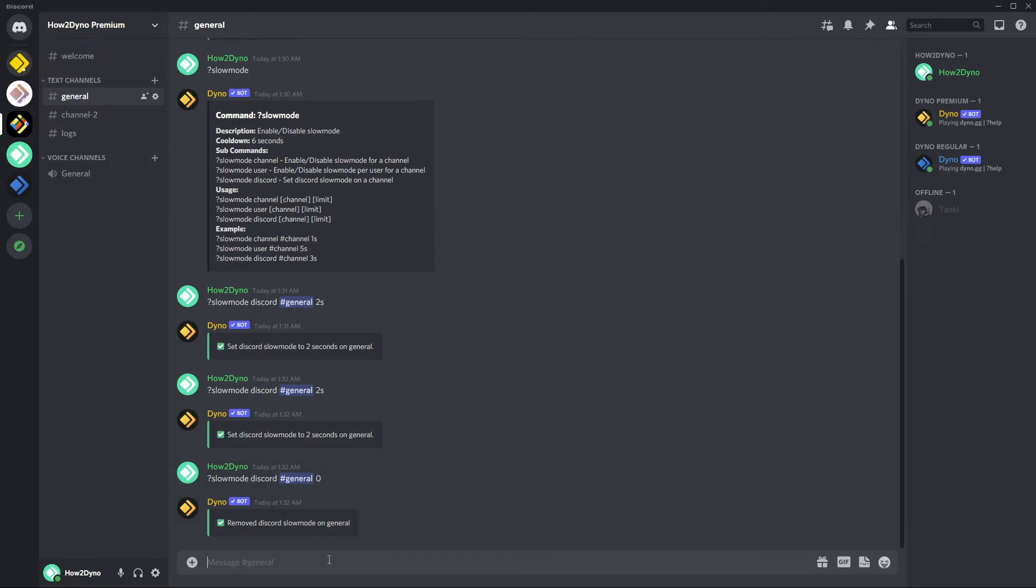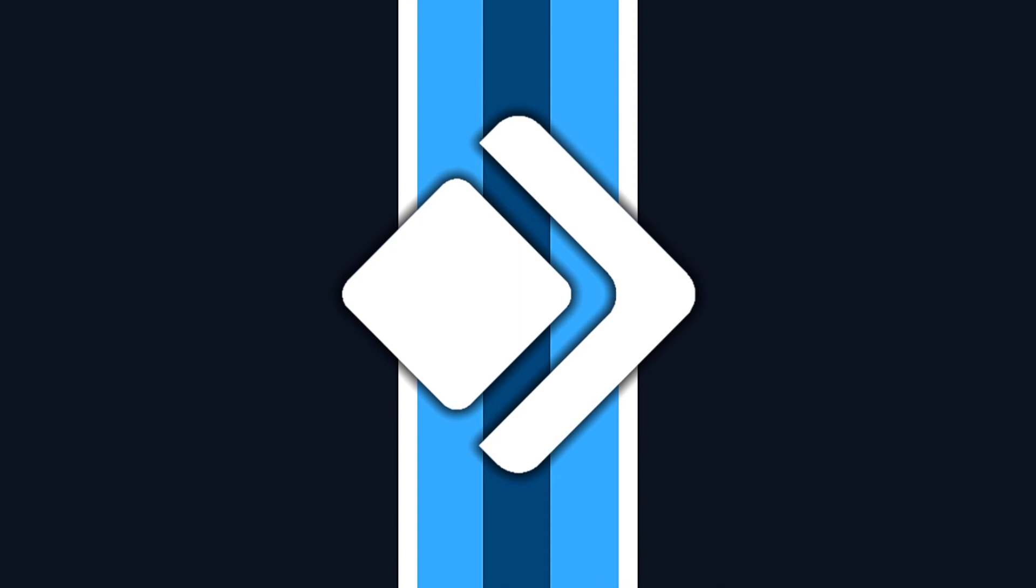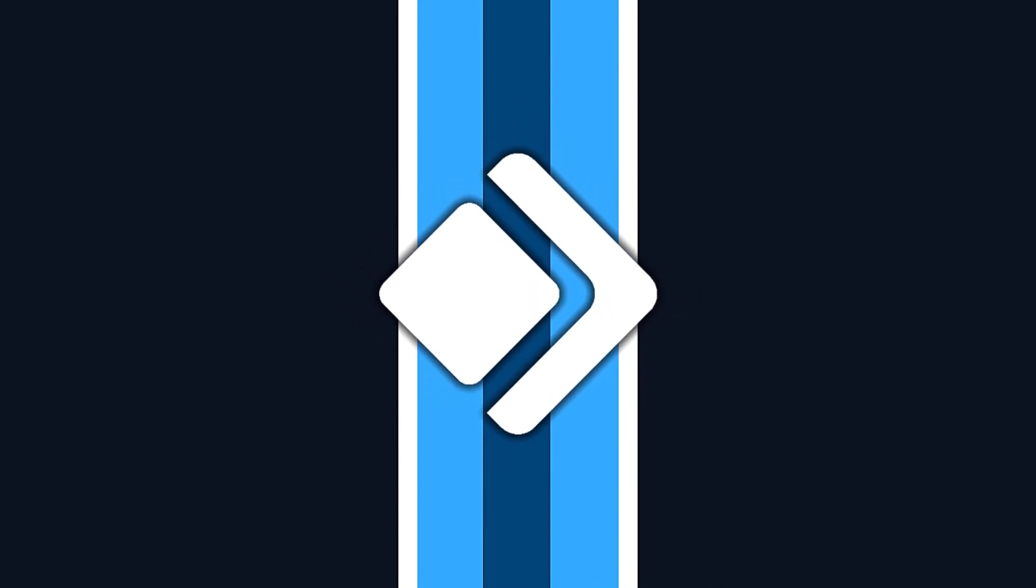So that's basically it for this video. I hope you guys have enjoyed and as always thanks for watching. If you have any other issues with this command or any other issues with Dyno, I do highly recommend joining the Dyno support server. I have a link for it in the description, so check that out. Thanks for watching, remember to like, share, comment and subscribe.